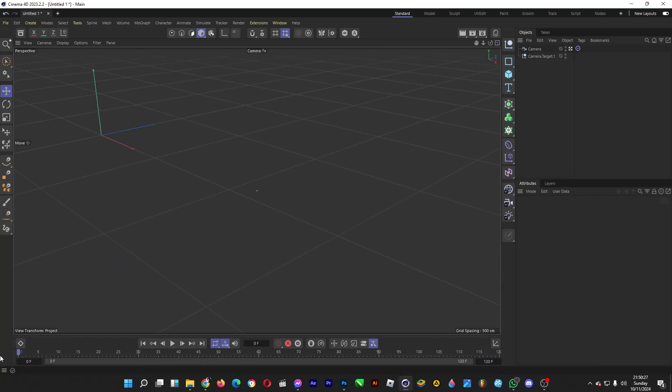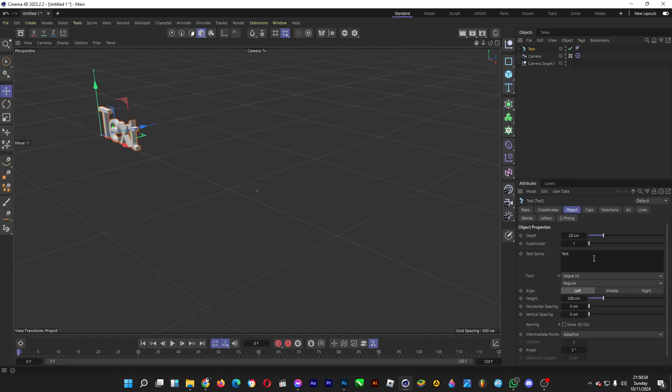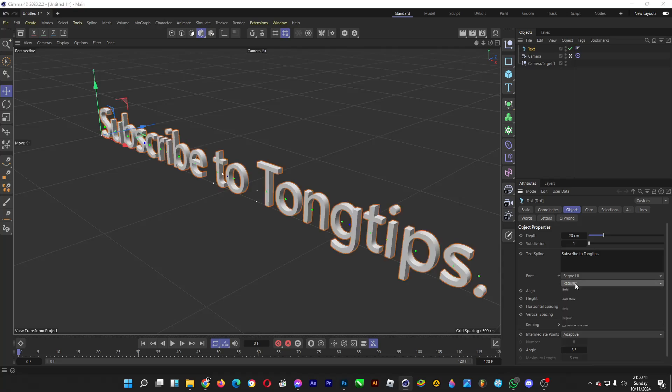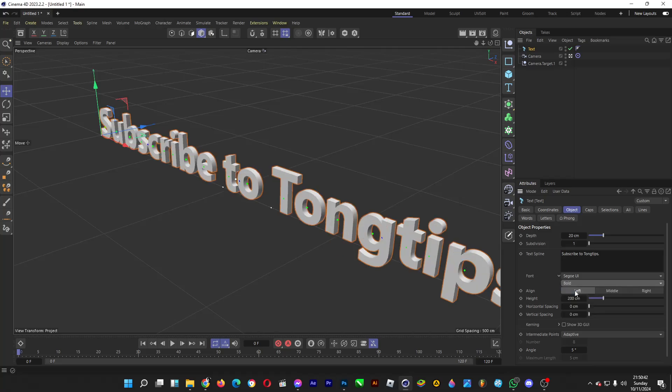All we have to do now is head over to the uppercase letter T icon. Afterwards, you click on text. Type anything afterwards. For example, subscribe to Tongtips. You can even adjust the thickness of the font, just like this.